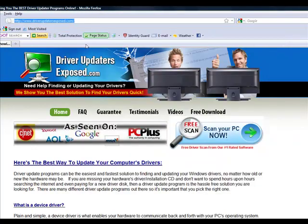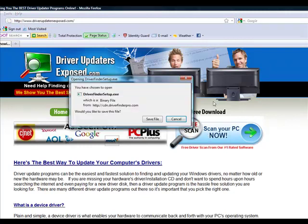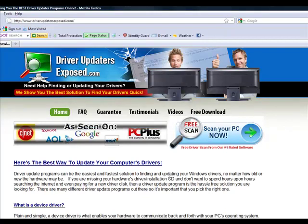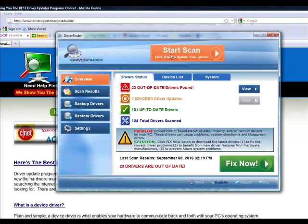So again, to get this program, all you have to do is go to www.driverupdatersexposed.com. Click free scan, scan your PC now, download it, only takes about a minute or two. Bring this up, you click start scan, see what it finds, and then just click fix now. That's it.